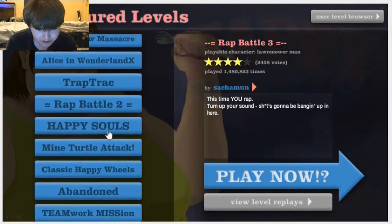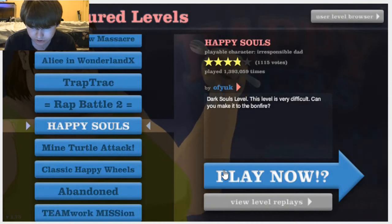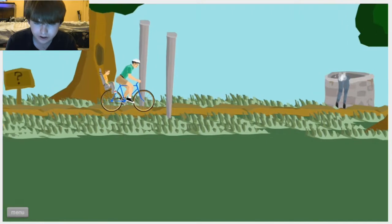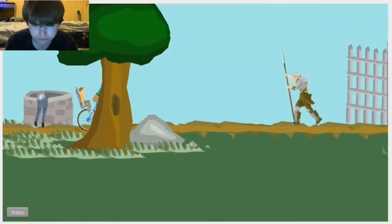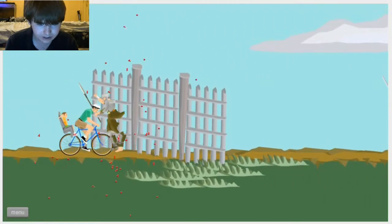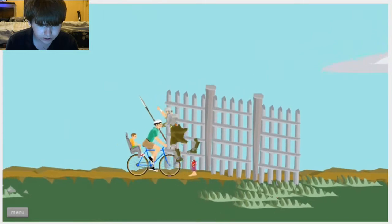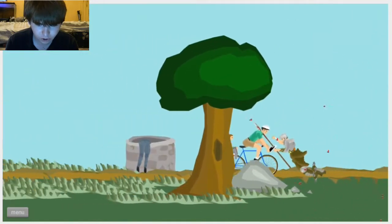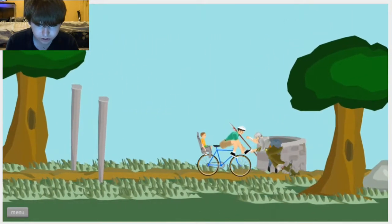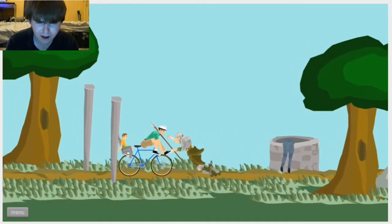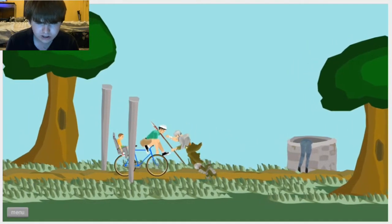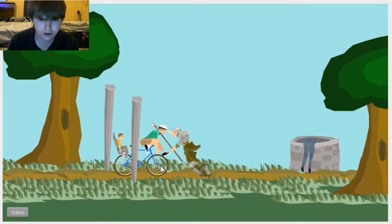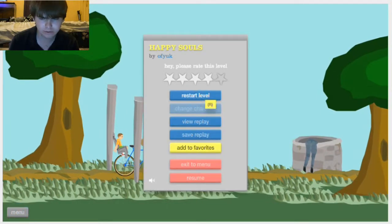Happy Souls. Dark Souls level. This level may be difficult. I'm still going to do it anyway. What that say? Can you, like, go? Can you? Stop! I hate you. Well, retry this. Get away from him.